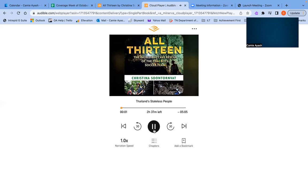Thailand stateless people. Coach Egg and three other members of the Wild Boars team are stateless, meaning they do not have official Thai citizenship and legally belong to no country. It is difficult to get an accurate count of the number of stateless people living in the shadows in Thailand, but it could be as many as 3.5 million, many of them children.